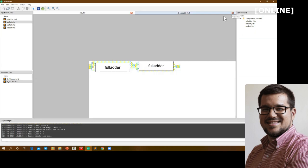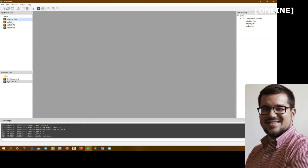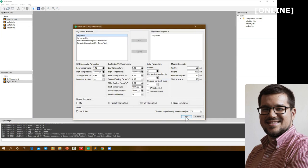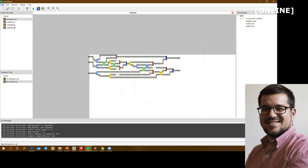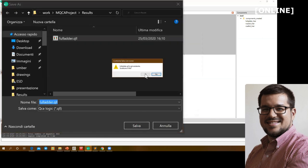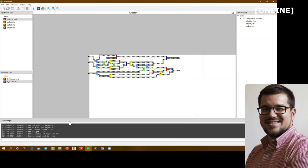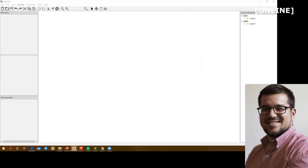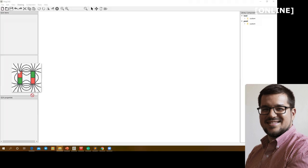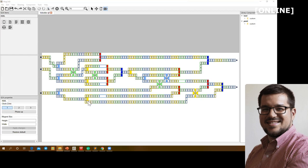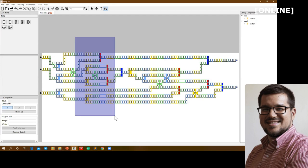As mentioned, it is possible to exchange information between the two tools. I'll perform the layout of the full adder, which is smaller, and save the layout to disk. Now switching to MaCCAD, I take the file I just exported, drag and drop it into the tool, and it opens very easily. For example, I decide I don't like this staircase routing here.